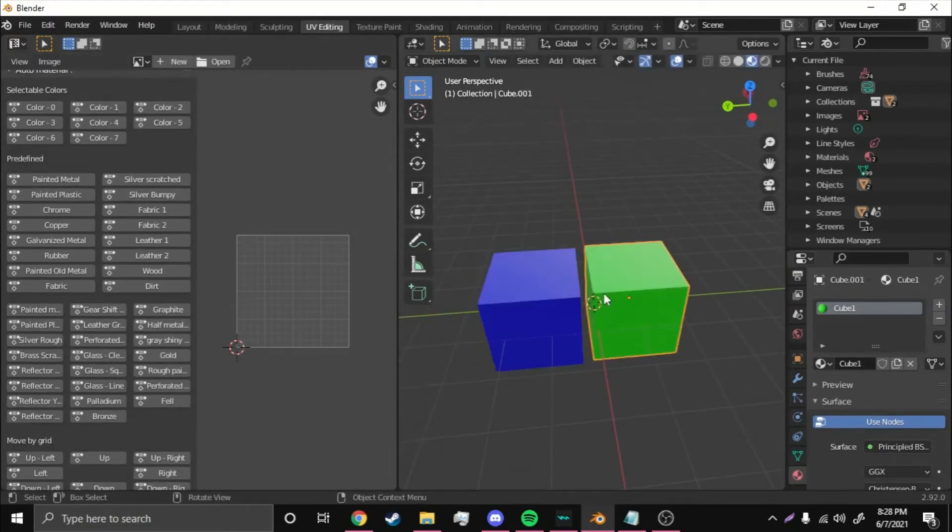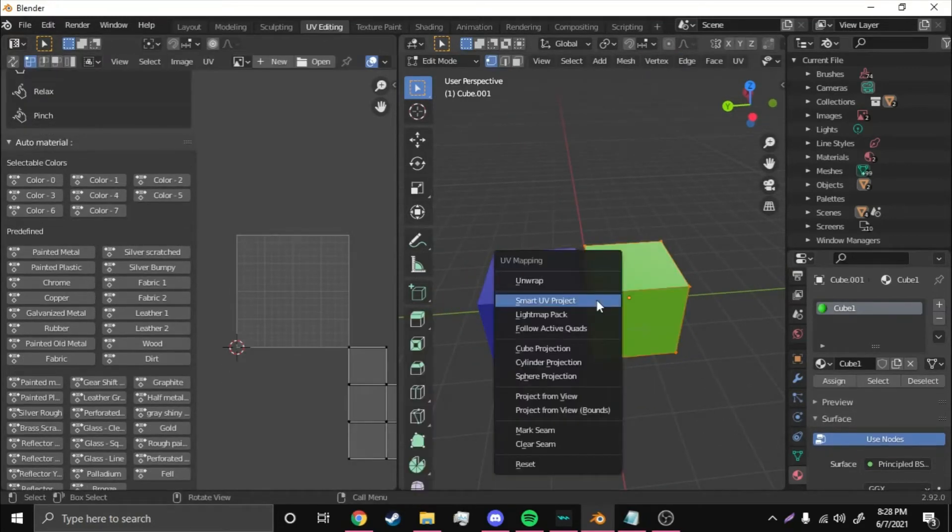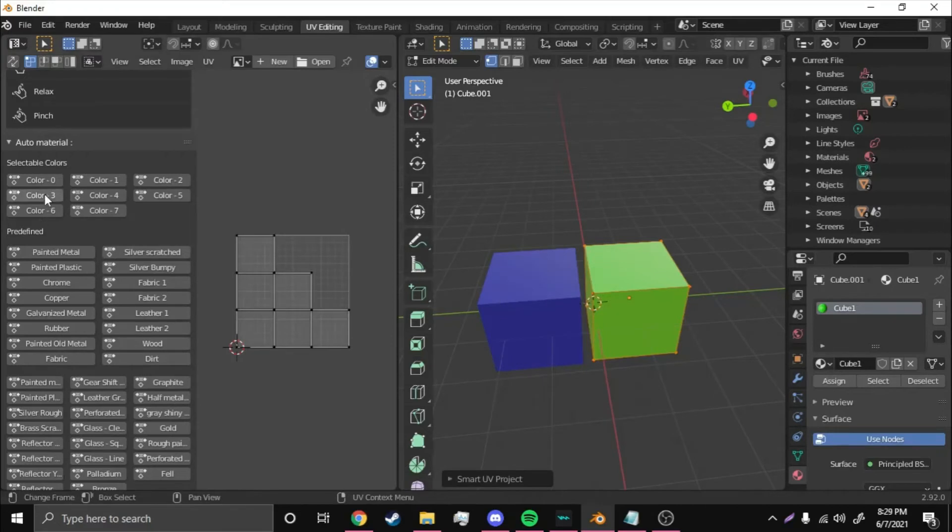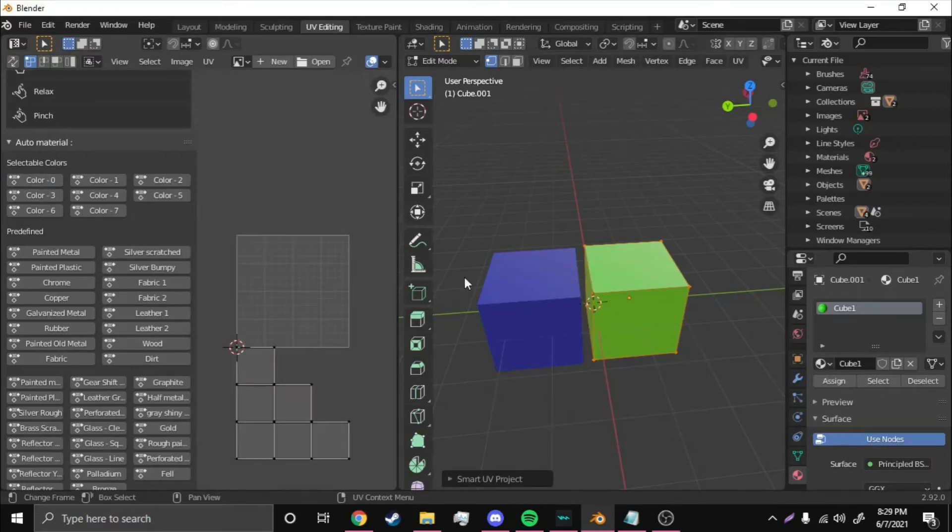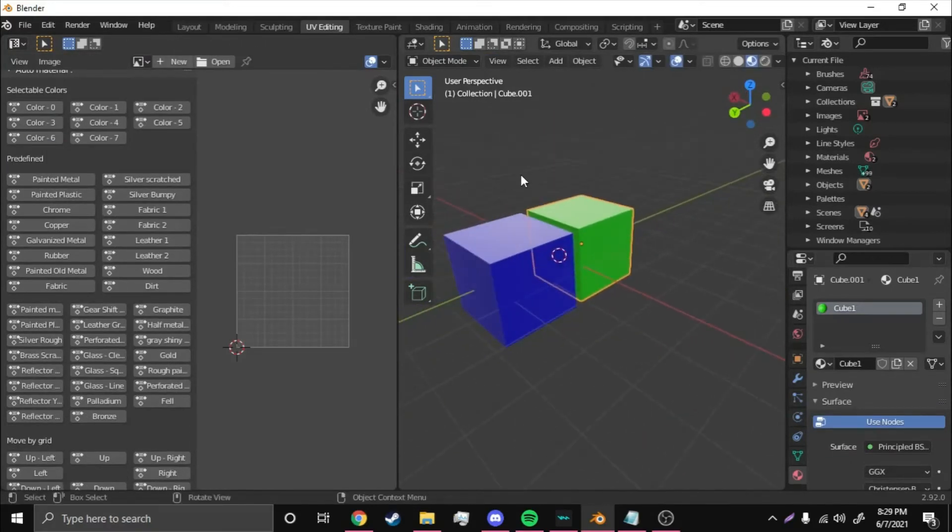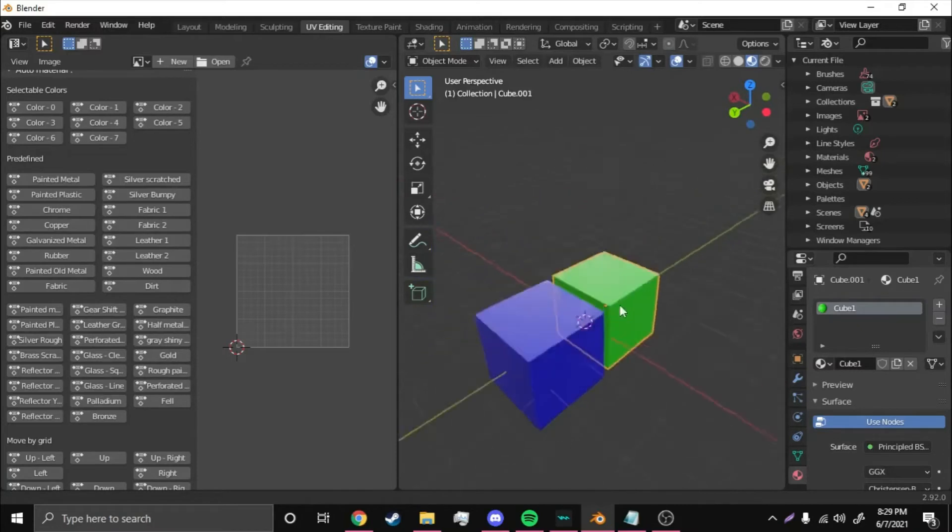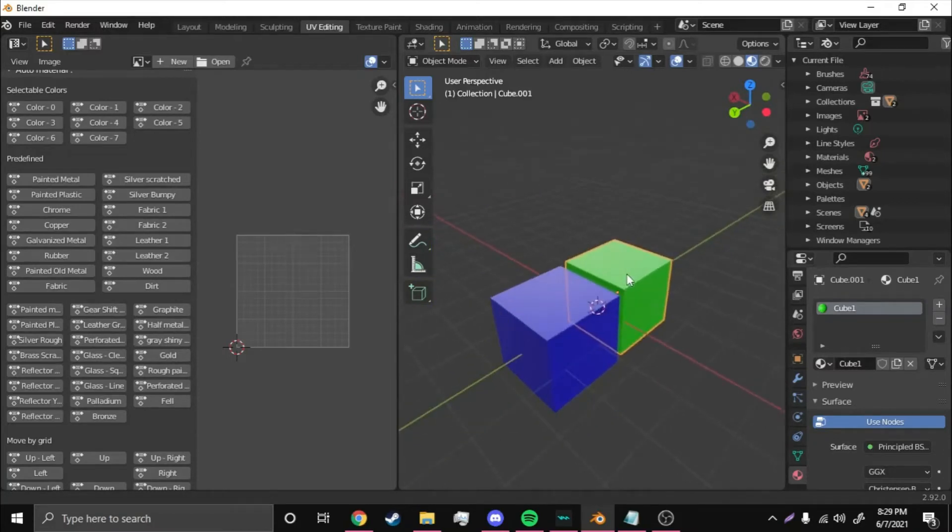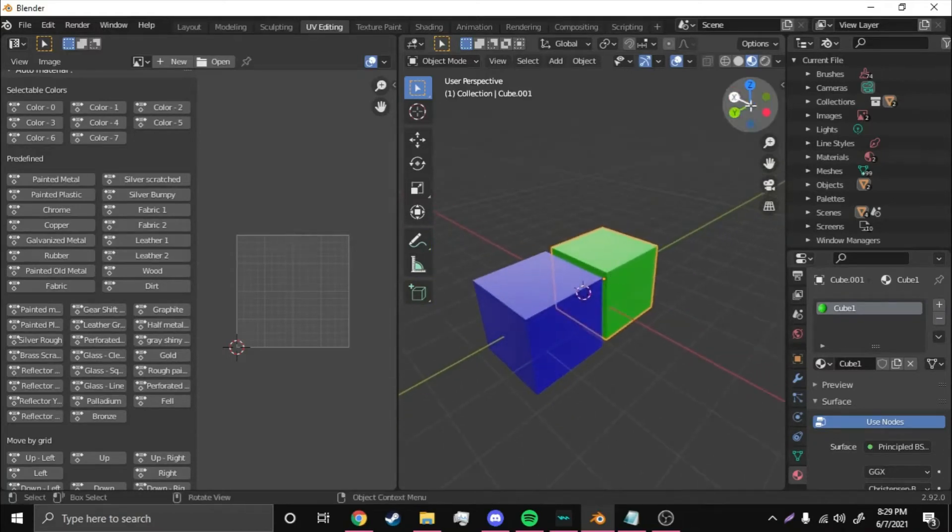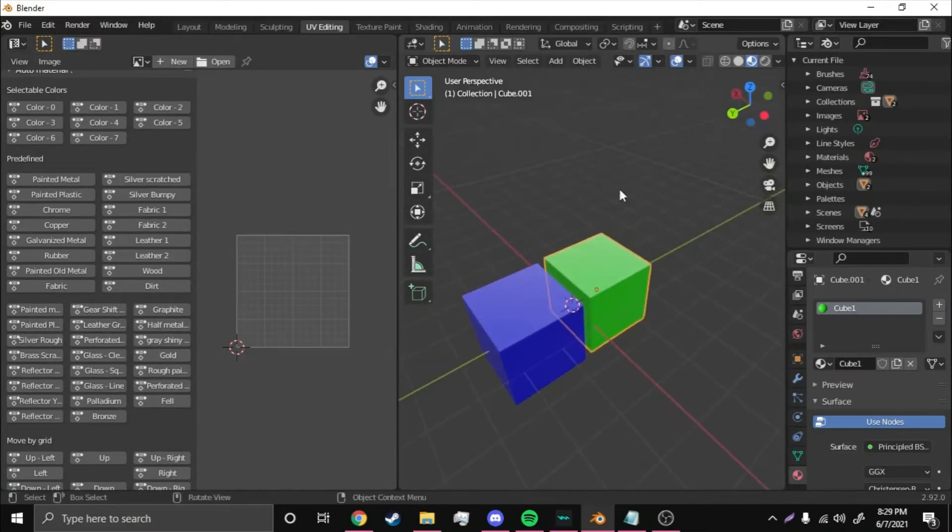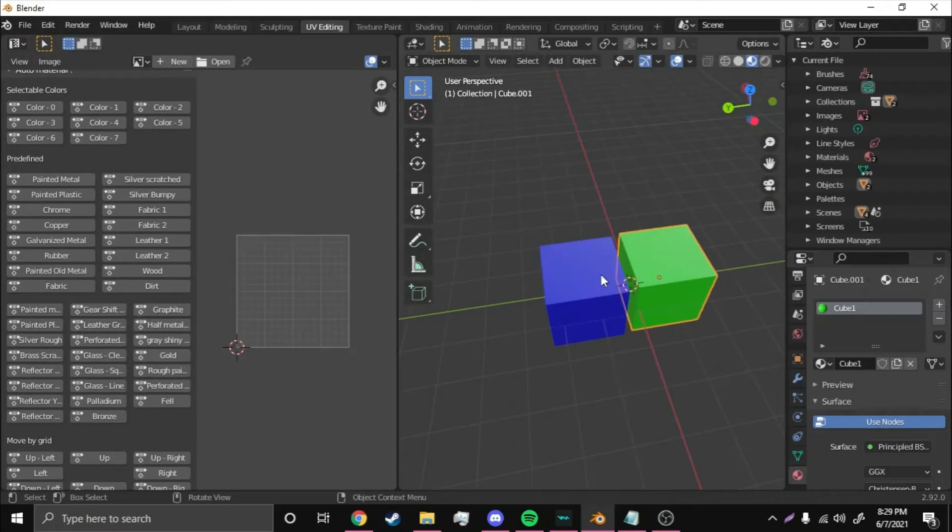Then do that for this one, hit U, Smart UV Project, Color Zero. Also, the way you move around in Blender is hold Shift, the middle mouse button, and move it wherever you want to go. You could do it up here, but that's very tedious.